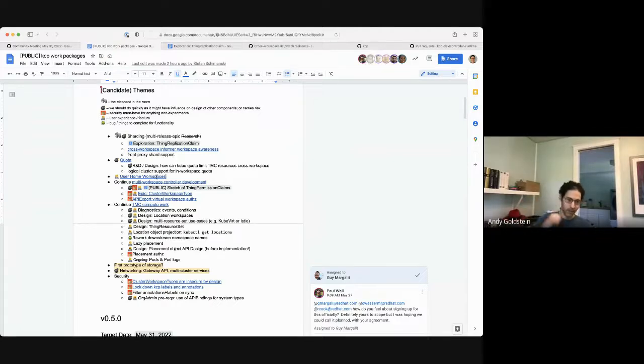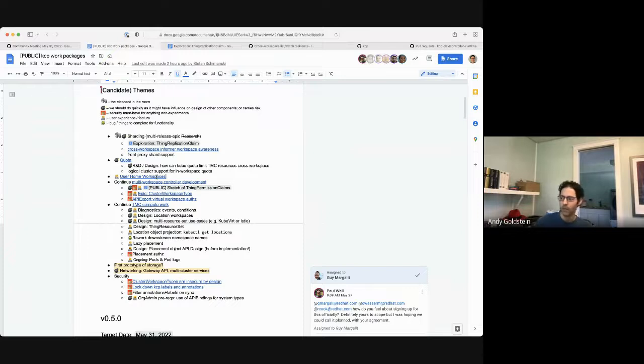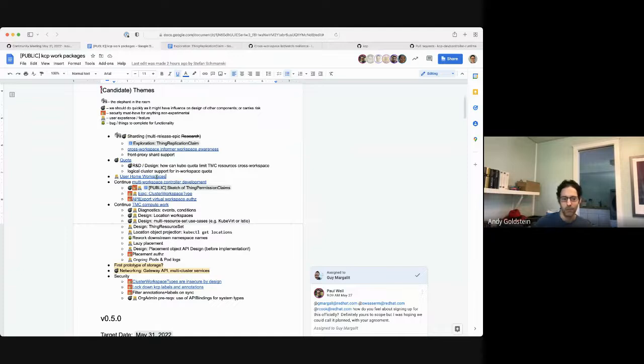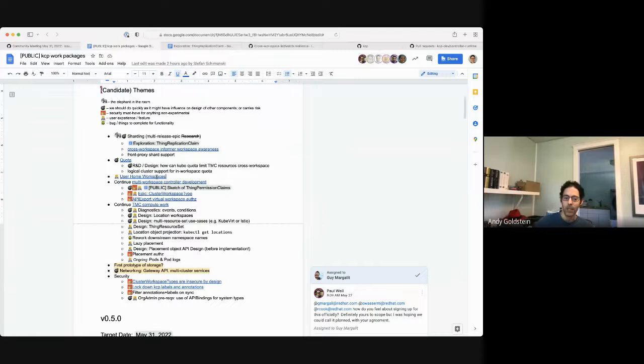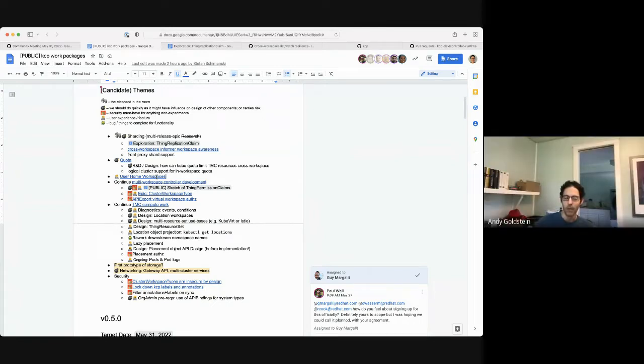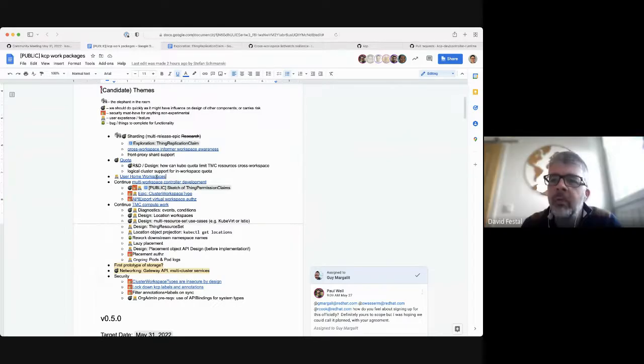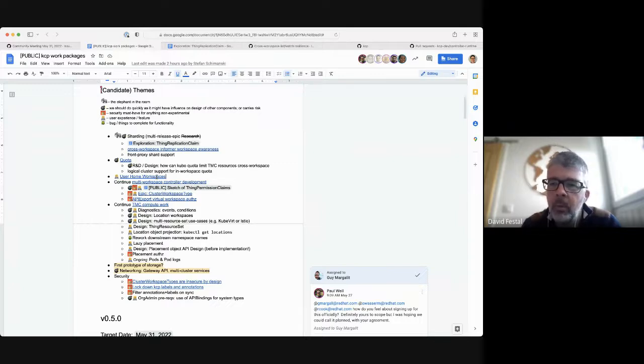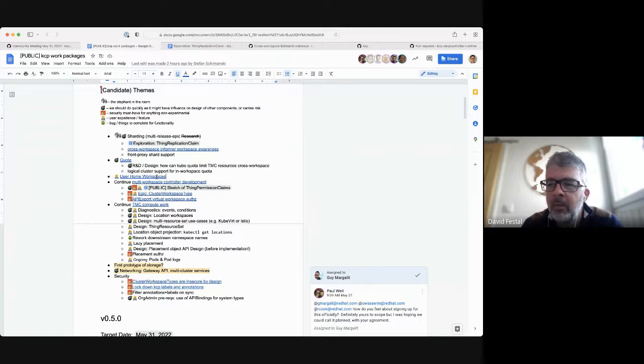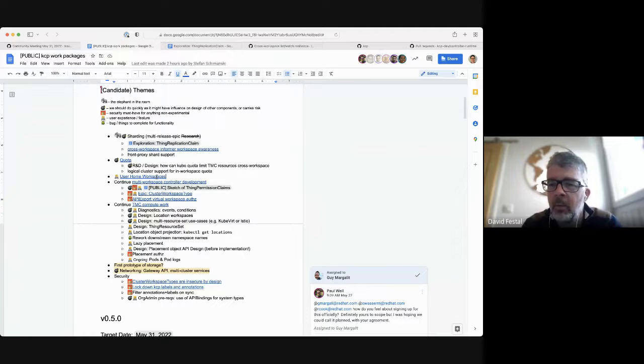So right now we have a virtual workspace server that handles personal workspaces and also will de-duplicate names if two people in the same org try to create a workspace with the same name. We would like to try and move instead to having a concept of a home directory or a home workspace hierarchy that's separate from organization workspaces so that it truly is tied to a user.